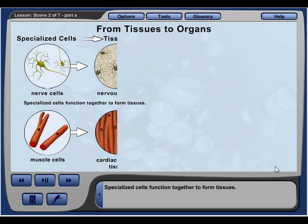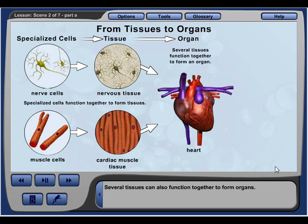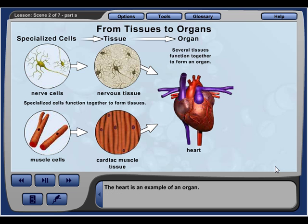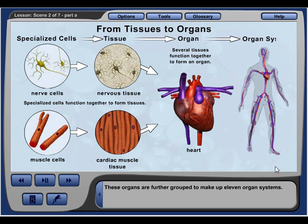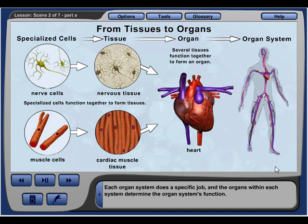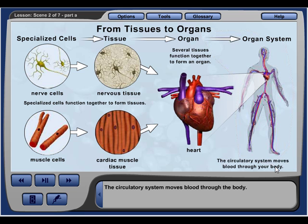Specialized cells function together to form tissues, and several tissues can function together to form organs. The tissues that make up organs are different, but they work together to do a specific job. The heart is an example of an organ, and there are many organs that make up your body. These organs are further grouped to make up 11 organ systems. For example, the heart is the pump for the circulatory system, which moves blood through the body.